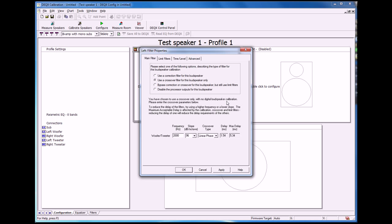The reason I wanted to say that is because I wanted you to know that it is possible to set up the DEQX just as a digital crossover without using its DSP speaker correction.